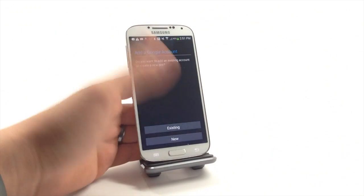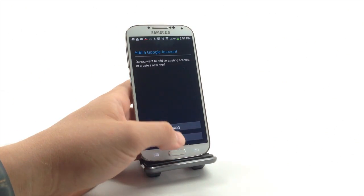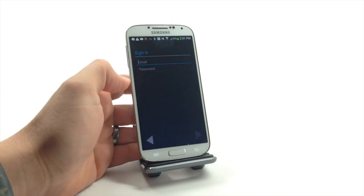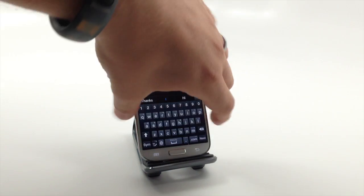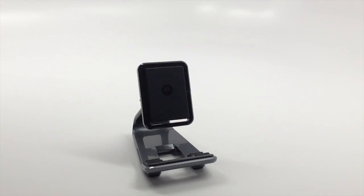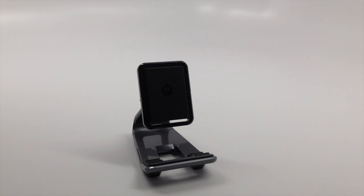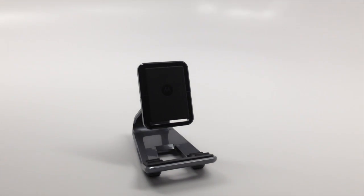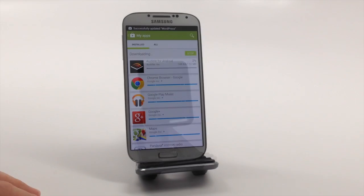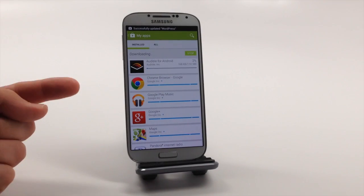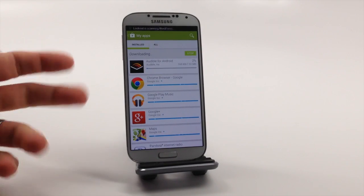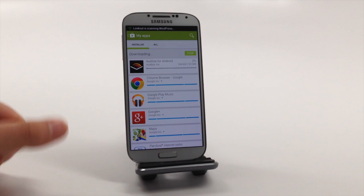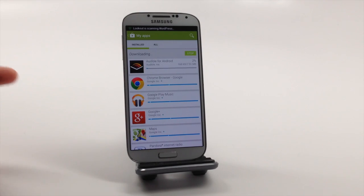So let's jump back into the Play Store. It says do we want to add one, so we're going to hit existing. Pull it off screen to log in real fast. And here you'll see after logging back in — didn't take very long — all our apps are now downloading.